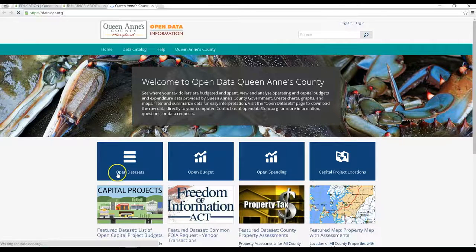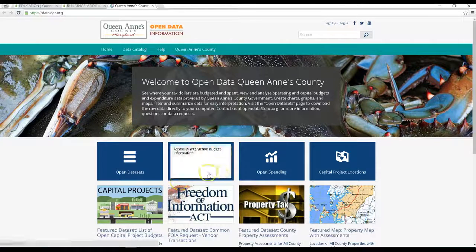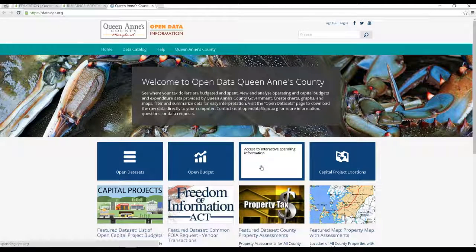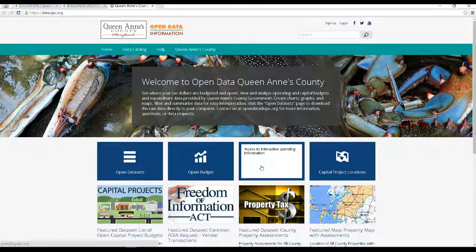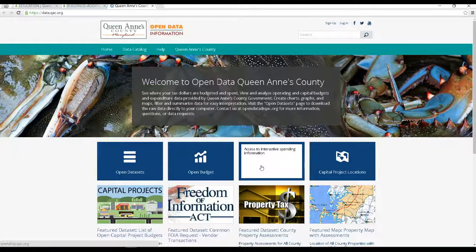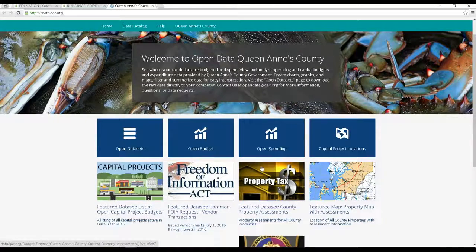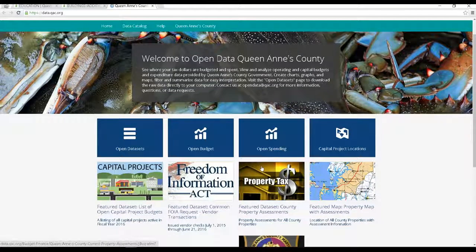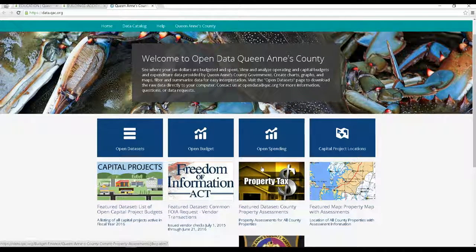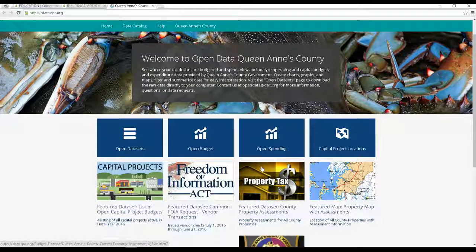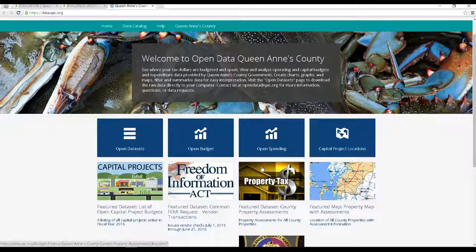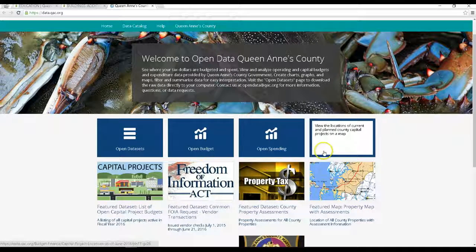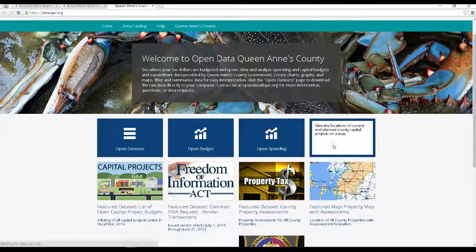Let's go back to the open data homepage. So open datasets, open budget, and open spending are the three main modules, and they are the backbone of our open data system. These other buttons show off interesting or often requested pieces of information, as well as map data that can be mapped, like the locations of capital projects.